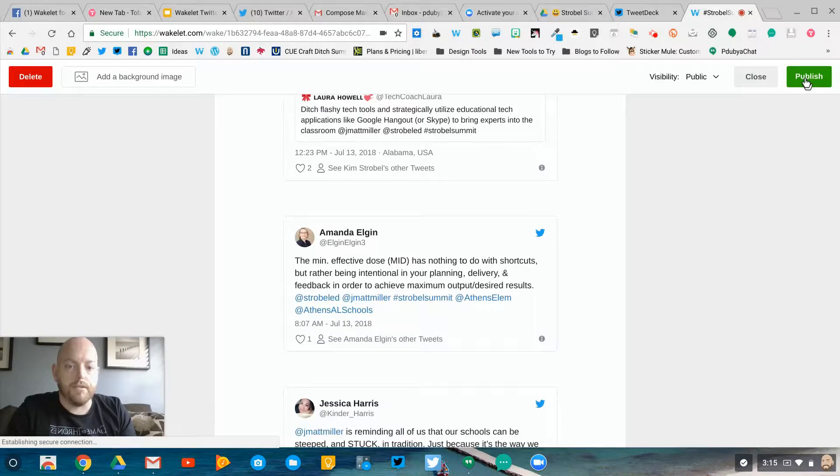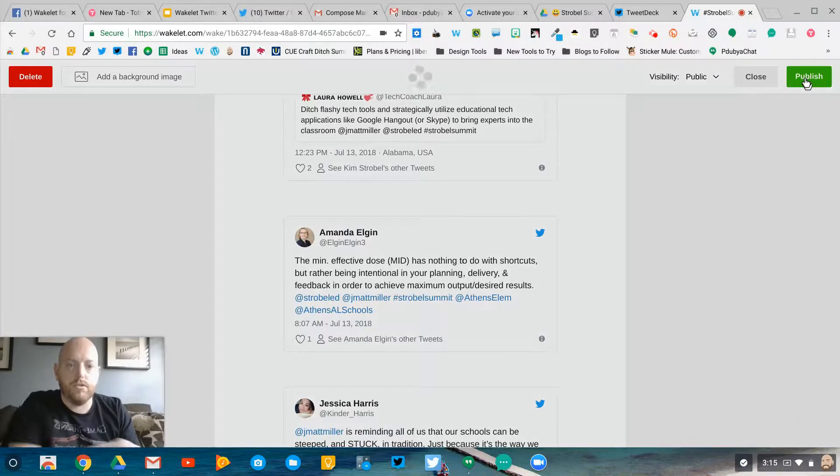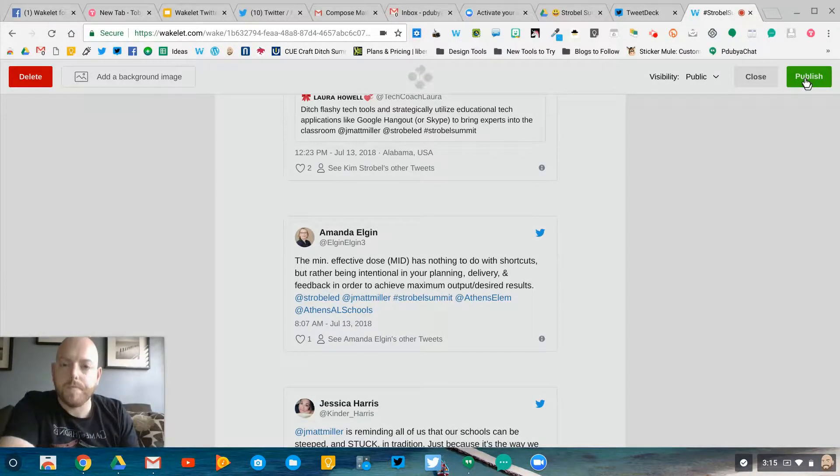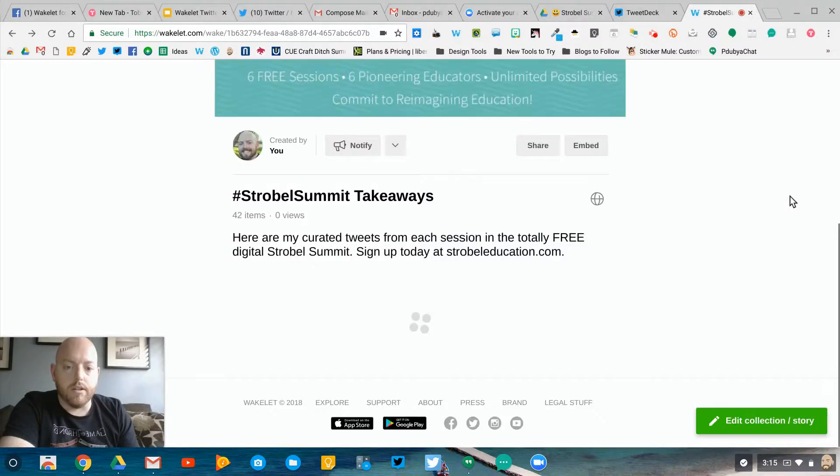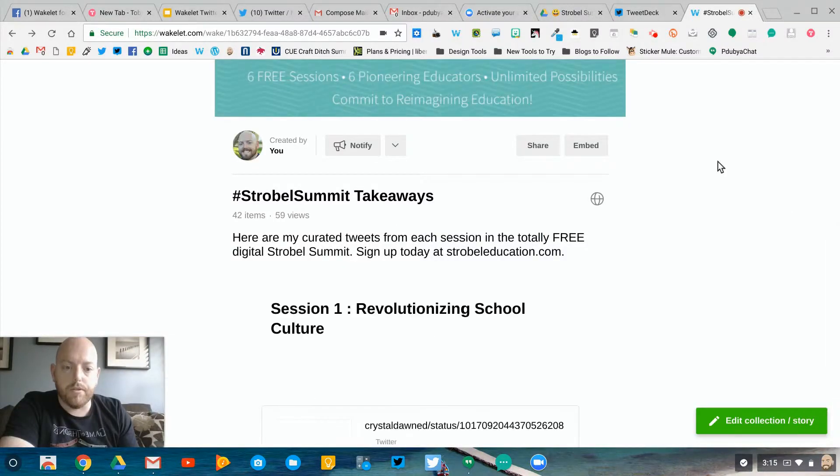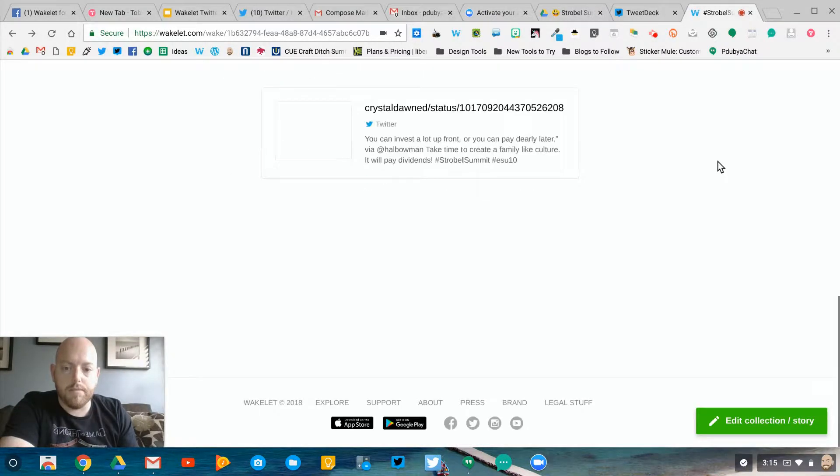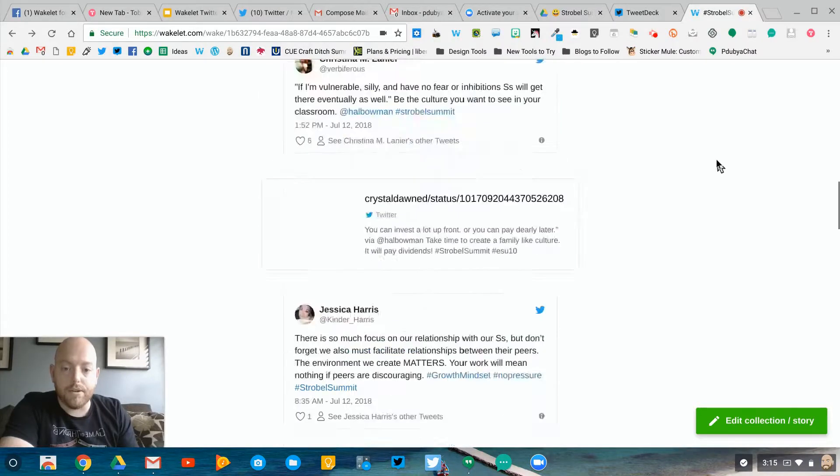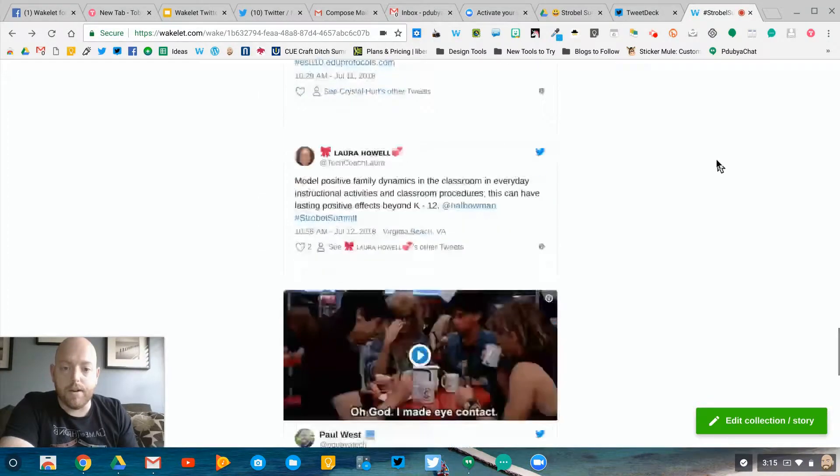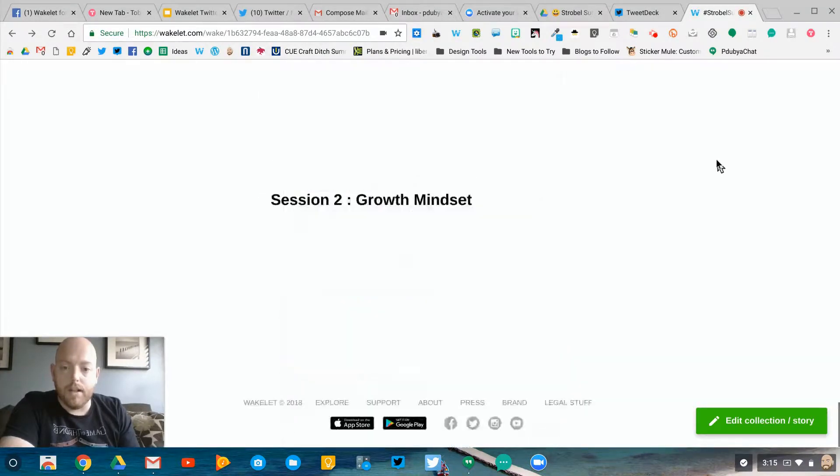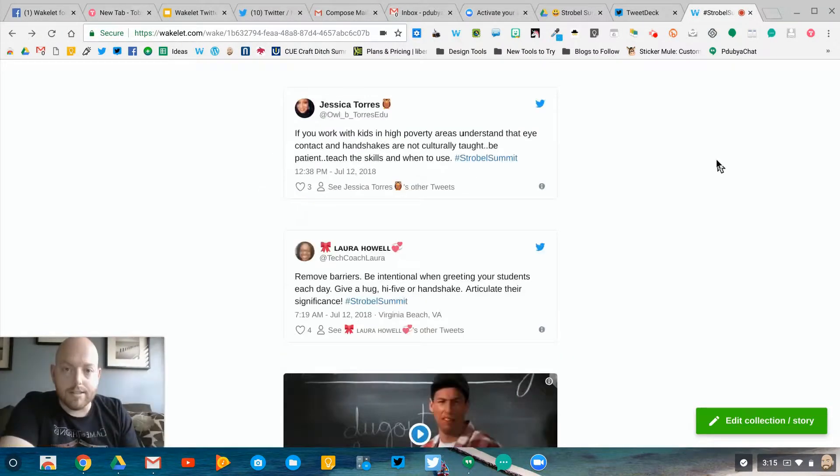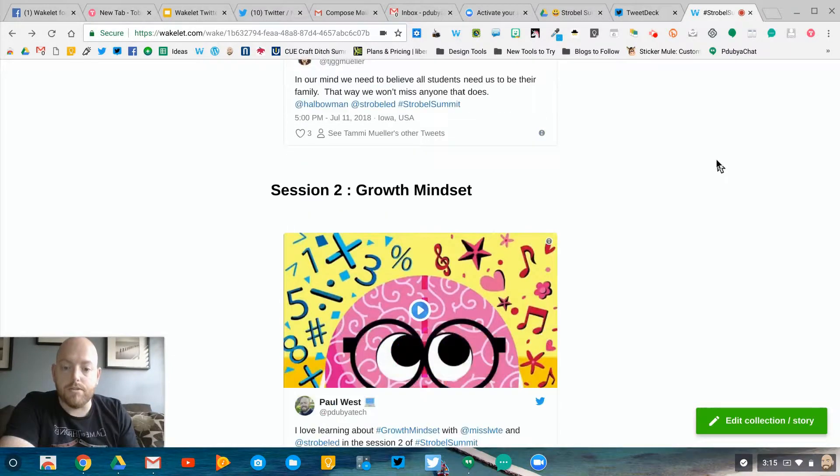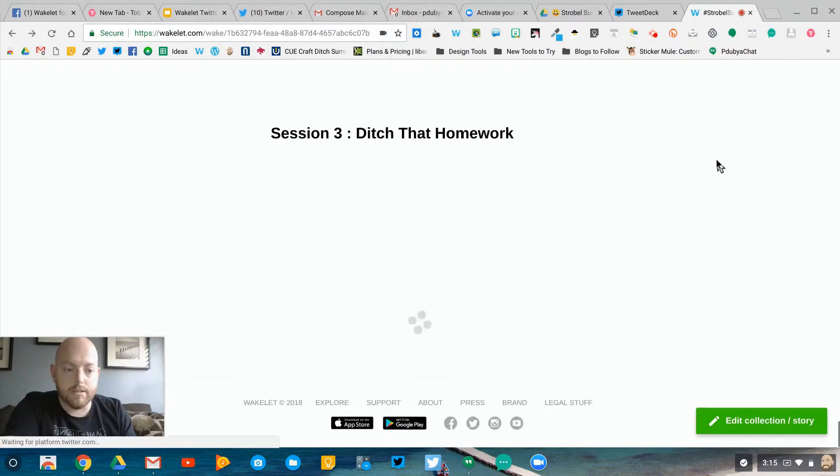I'm going to go up here to publish, and then you can scroll all the way through to the bottom and see all those tweets that I now have curated as part of remembering all the great concepts and content from the Strobel Summit.